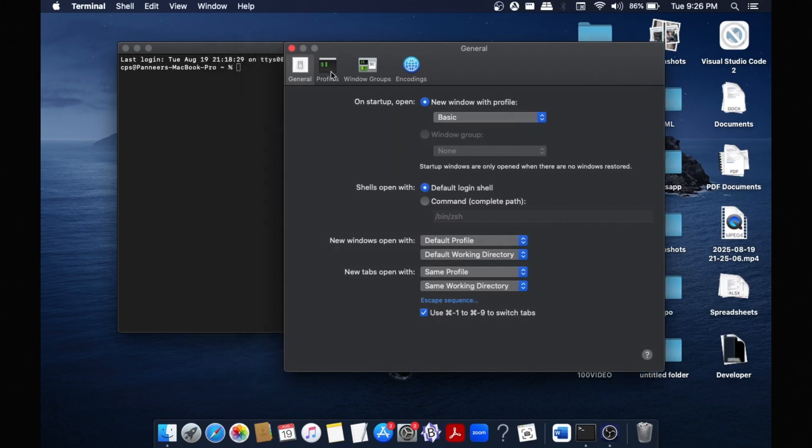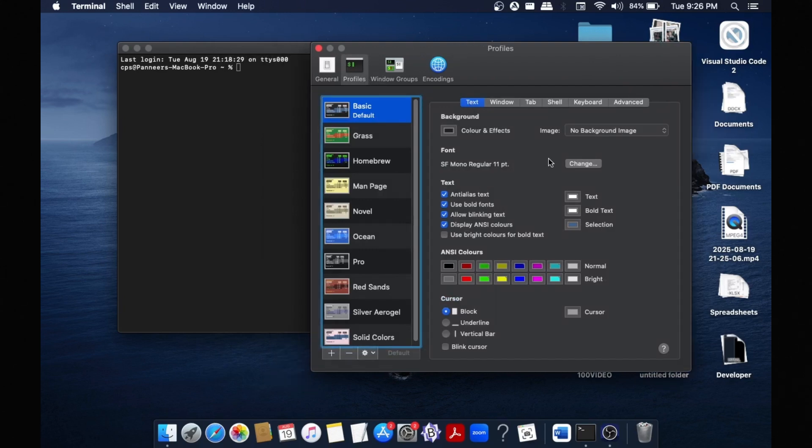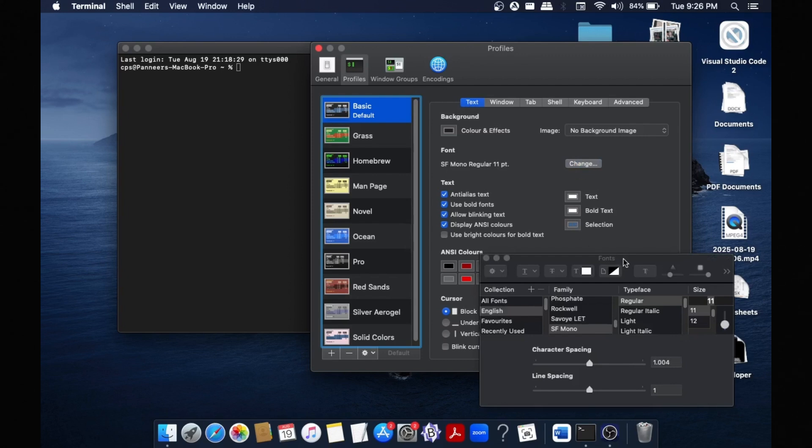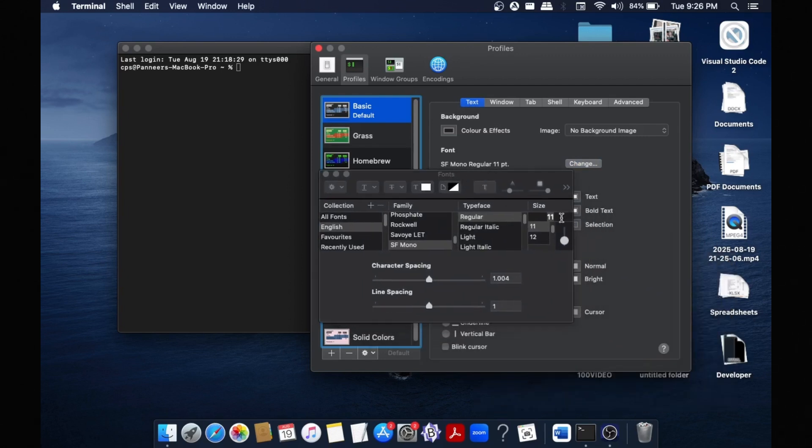In Profiles, here we will have a change option - click that. And here as you can see, currently the font size that is selected is 11. If you want, you can change the font family, character spacing, line spacing - everything over here.